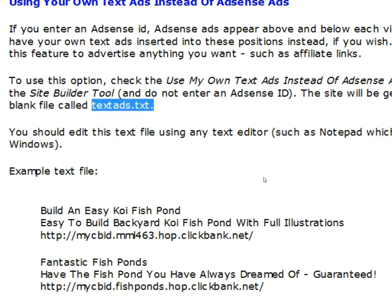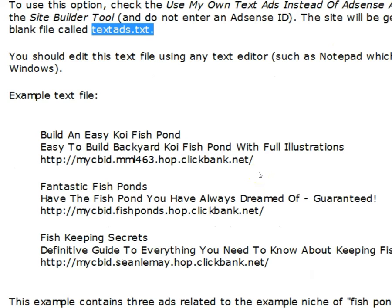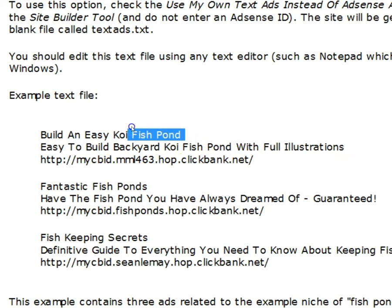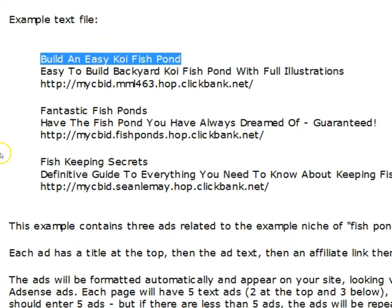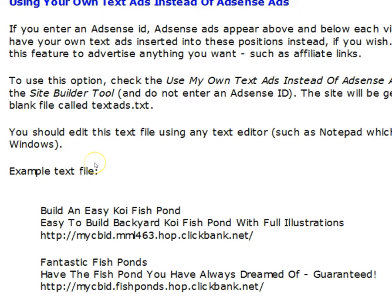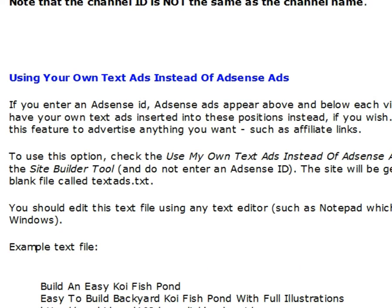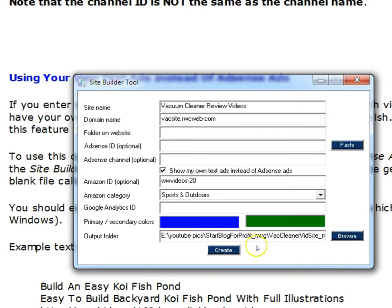After we create the site, the ads will not be there yet — we have to go put them in. This is their recommendation for the format. As you saw in the one I showed you, it overflowed because I had too much in the headline, so you might want to keep that to maybe four or five words. Now we're just going to let it generate.